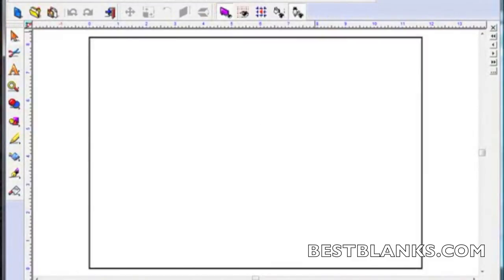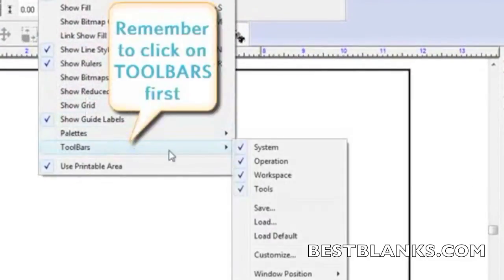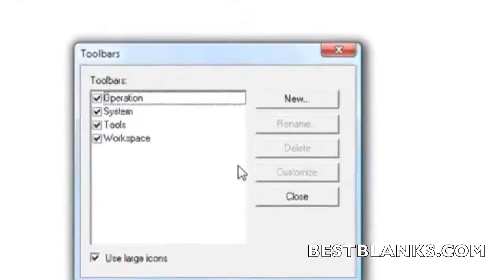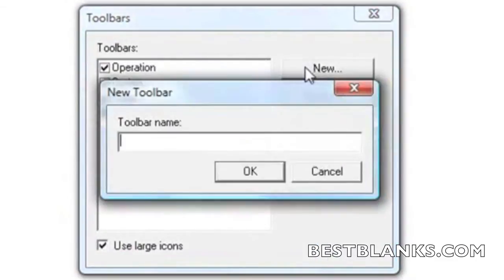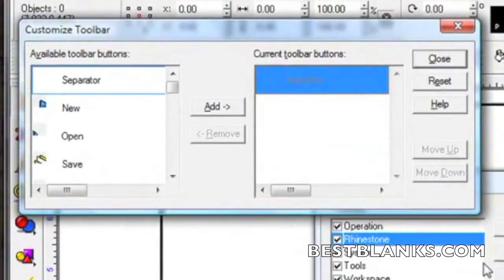The reason for making a new toolbar is that it will give us quick access to the tools needed for creating rhinestone pattern designs. To create the toolbar we click on the View pull-down menu and then Customize. We're starting a new toolbar so we will click on the New button. Here we can name the new toolbar "rhinestone" and then click OK.